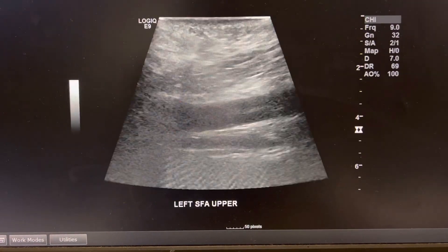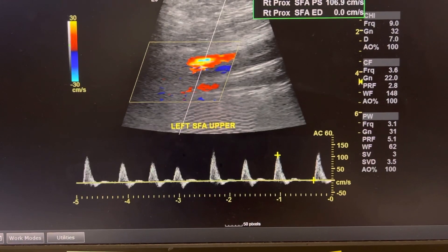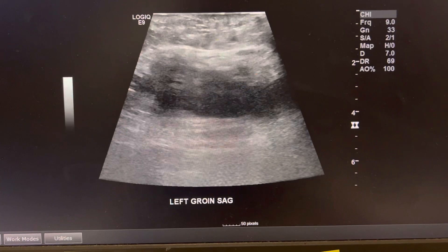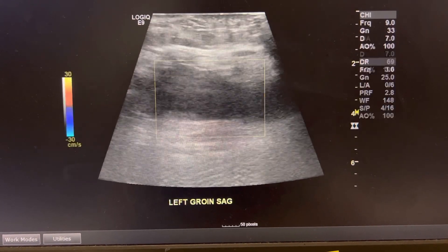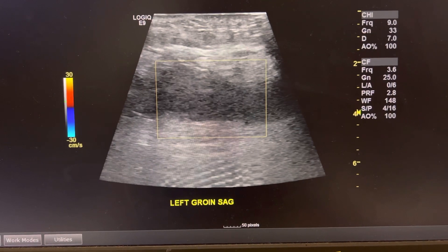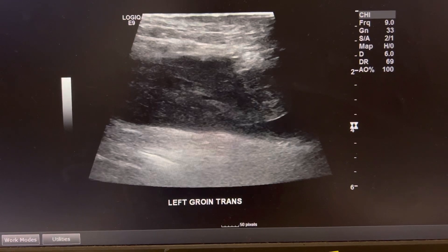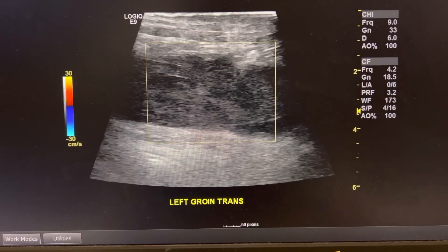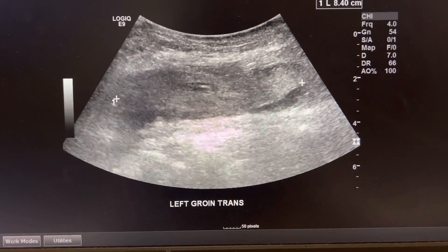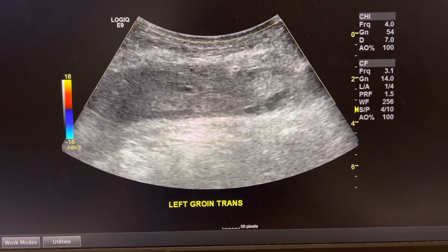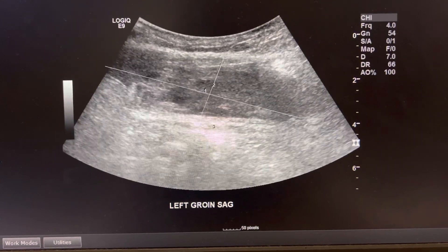I'm going to show you the pseudoaneurysm that I found. At first it was really hard to see in the left groin area because of all the swelling and the bruising. After I did all my scans with the linear probe, I changed to a curved probe. You can see here that I saw the hematoma this patient had in their left groin, and I decided to change to the curved probe to get a better picture of it.